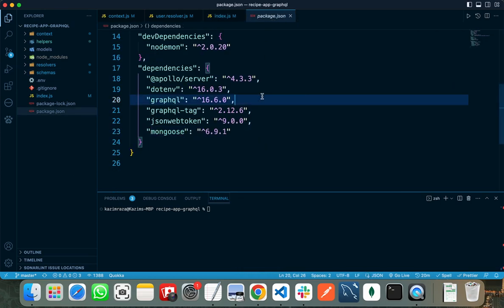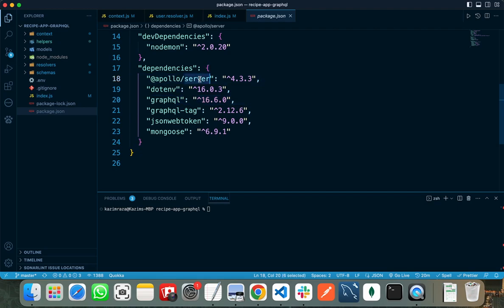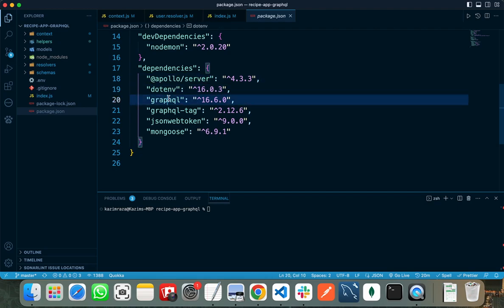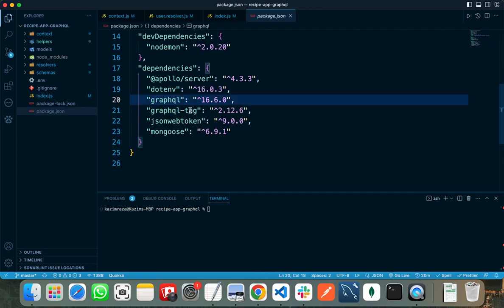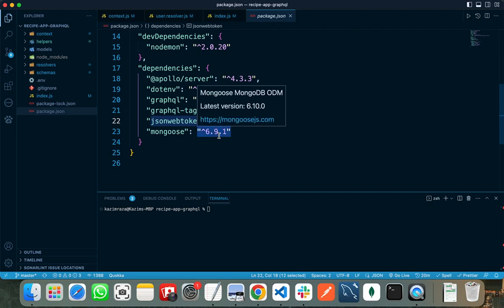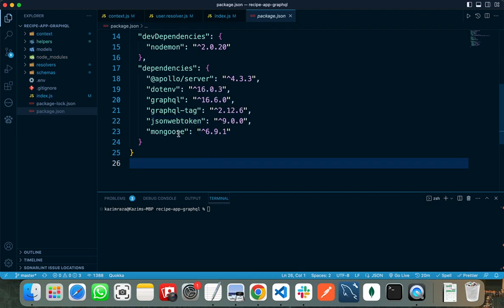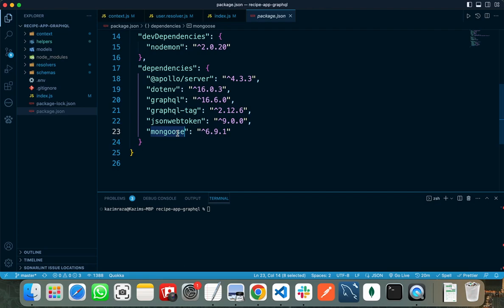These are the packages that we need to install: first of all, we need to install Apollo server, dotenv, graphql (that is required for using GraphQL), graphql-tag, json webtoken (that we will need for JWT authentication), and mongoose (that is required for interacting with MongoDB).